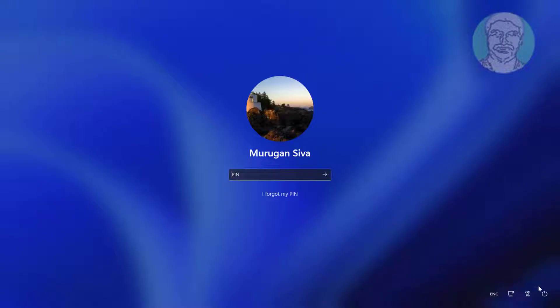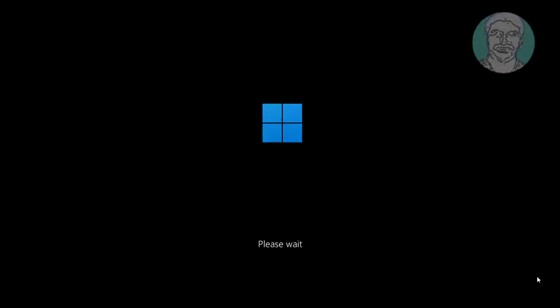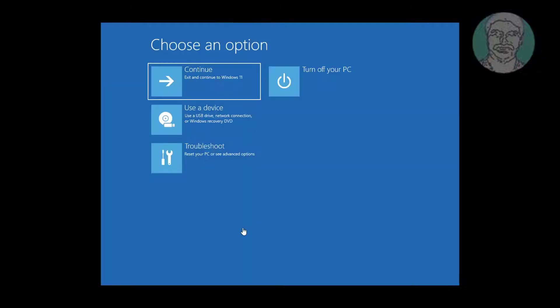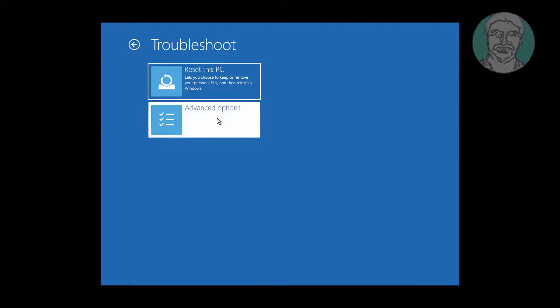Hold shift key and click restart. Click Troubleshoot, click Advanced Options, then click Command Prompt.